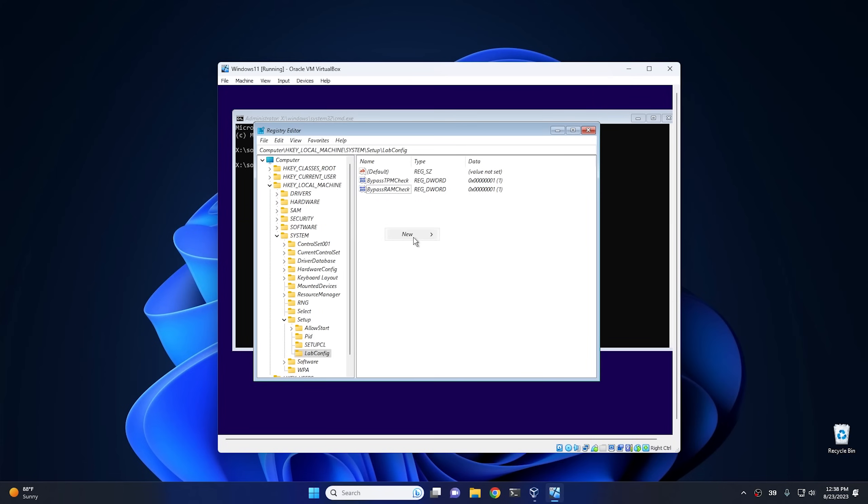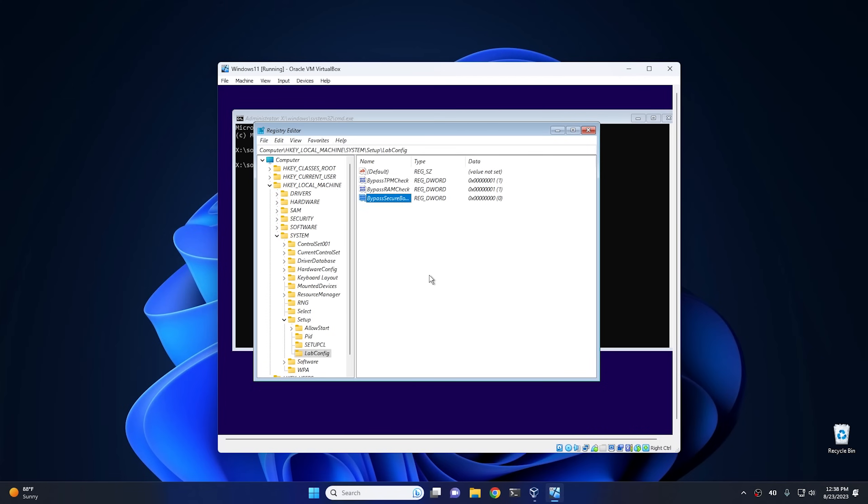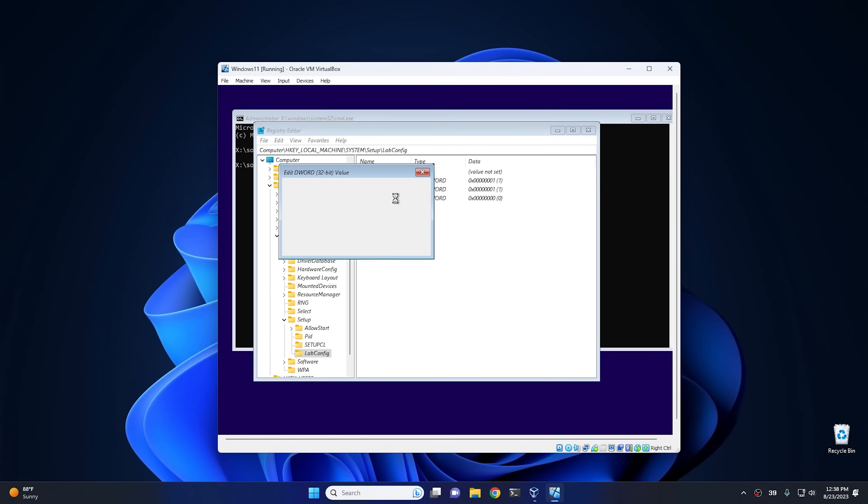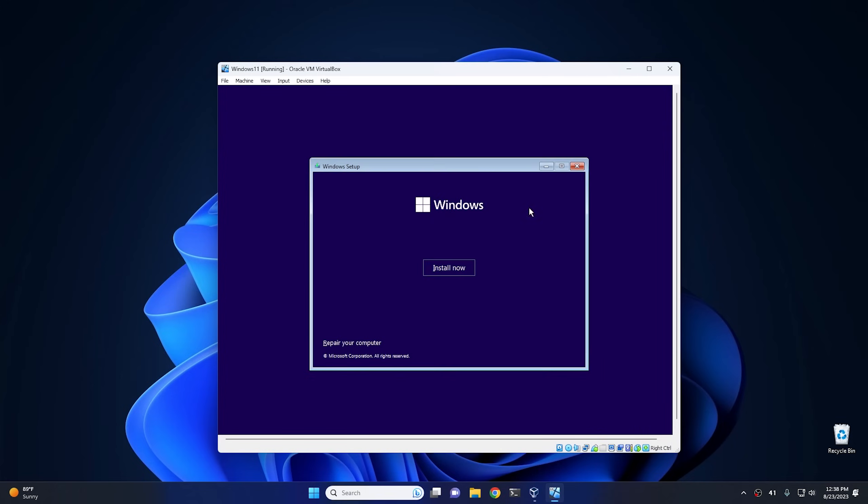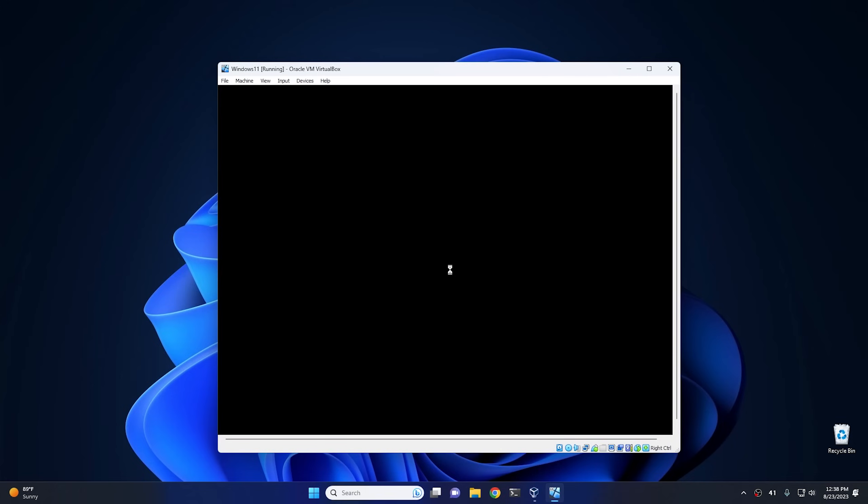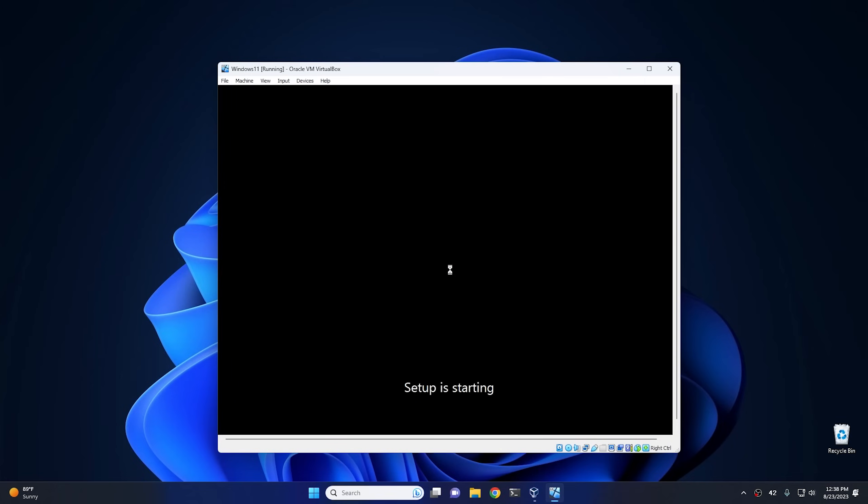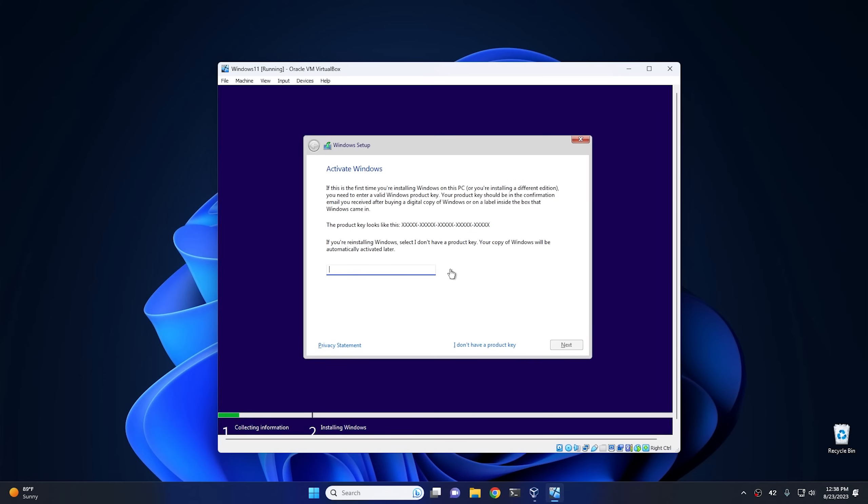And then if you want to bypass secure boot, all you have to do is type BypassSecureBootCheck. And then from there change that to a one as well. And then once you add these, these are the three different options you have. So once you get everything added just like you need, go ahead and hit close, and then we can hit the install button. And at this point it'll bypass those different requirement checks.